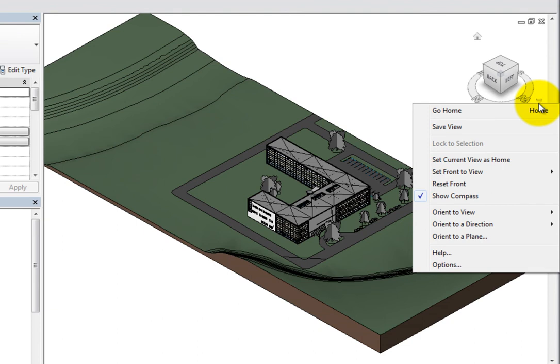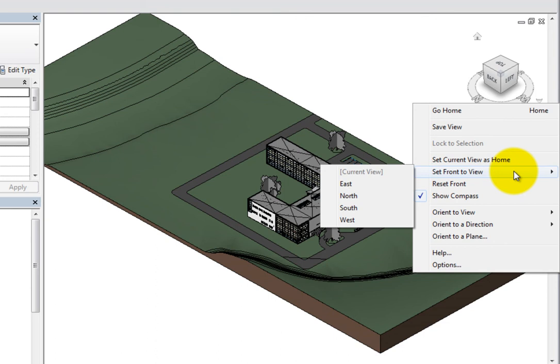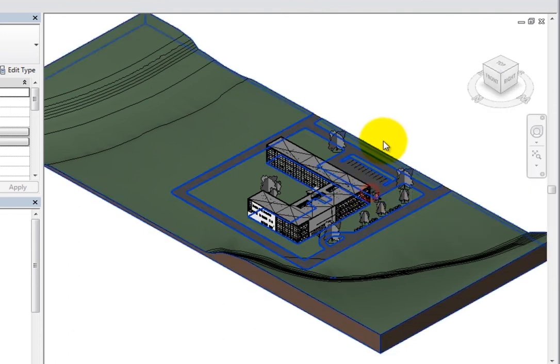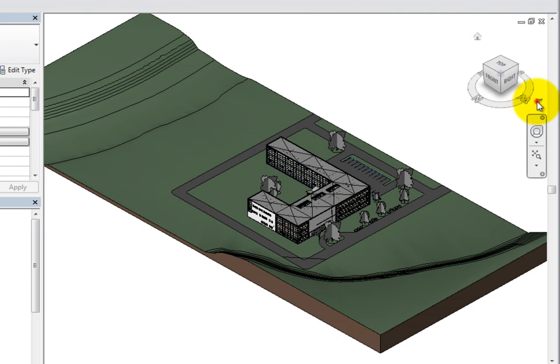For example, in addition to setting a different view as the home view, you can also select a different elevation and make it the front view. To do this, expand the Set Front to View flyout and choose the desired orthogonal view as the new front view. To set the front view back to the south elevation, choose Reset Front.